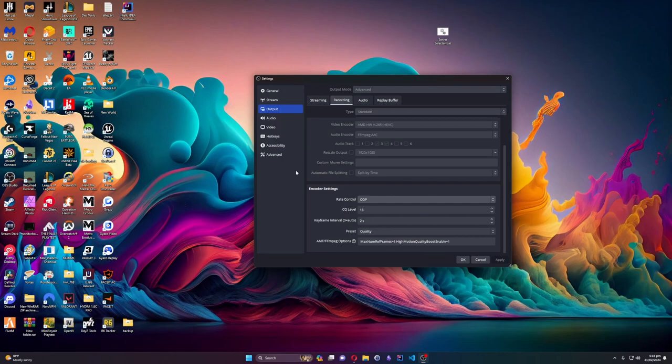Because CQP is performance-heavy, be careful with it. I run CQ level 18, which lets me stream on Twitch and record at the same time with no issues. If you have a lower-end PC, set it to 20. I know 18 and 20 are both fine — anything else I'm not sure about. Same keyframe interval, preset, and AMF settings as the streaming encoder apply here too.